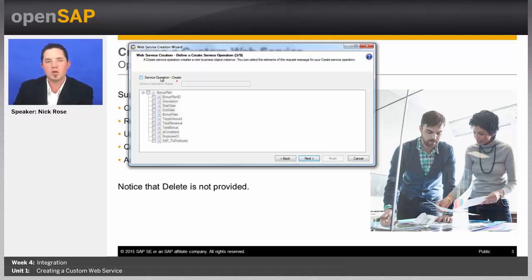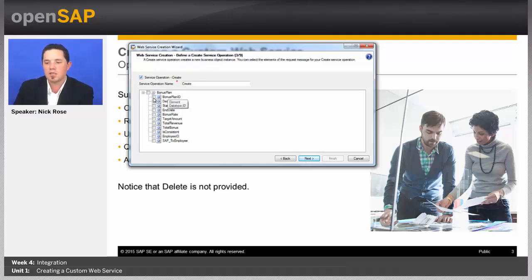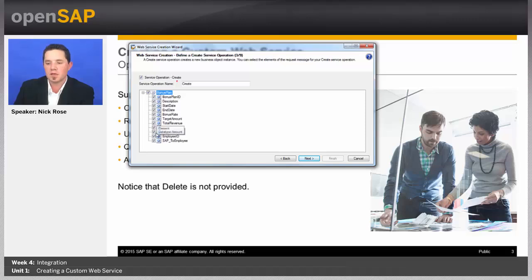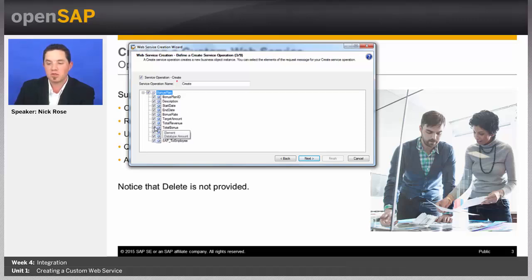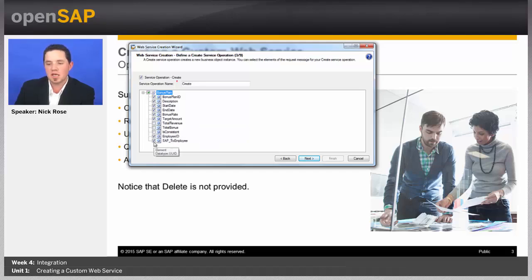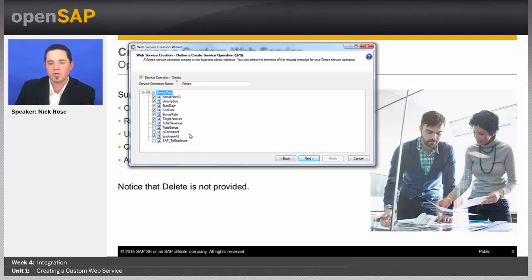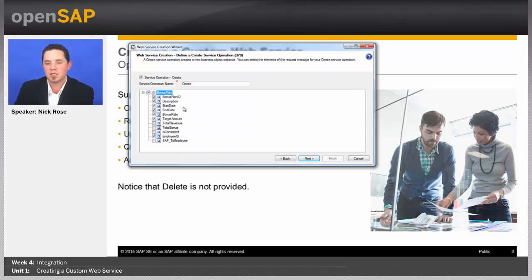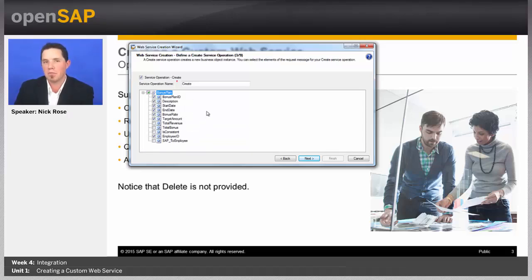And I'm going to do a couple things. I'm going to go ahead and say create, and here I'm going to provide almost all of them, except I'm going to take out the target revenue, or the total revenue, and the total bonus. I'll also take out the is consistent, and the SAP2 employee, which is our association. All I want to be able to do is enter the employee ID, description, bonus plan ID, start date time, the bonus rate, and the target amount. So, that will be my create operation.